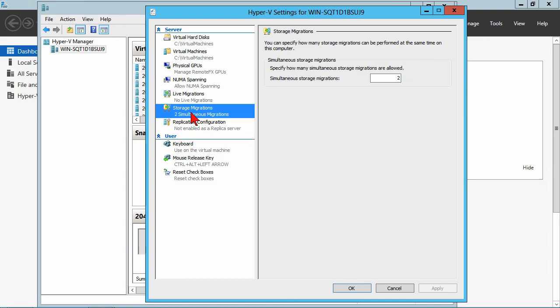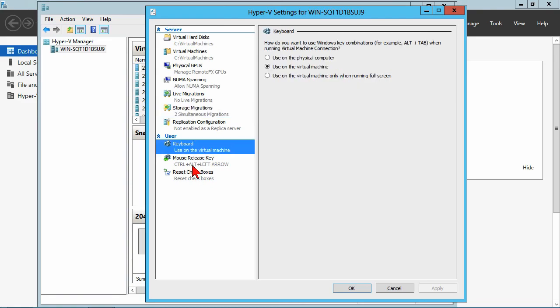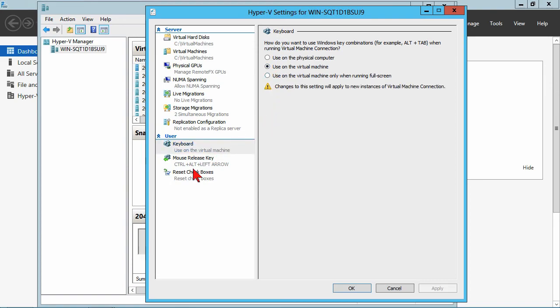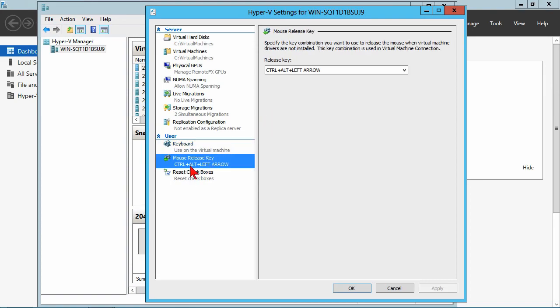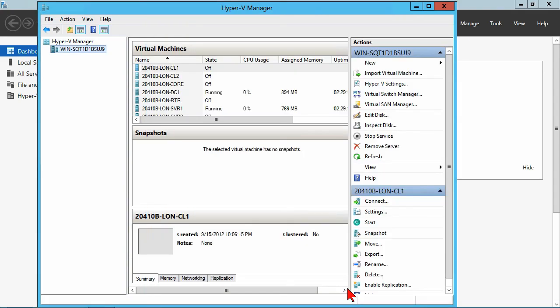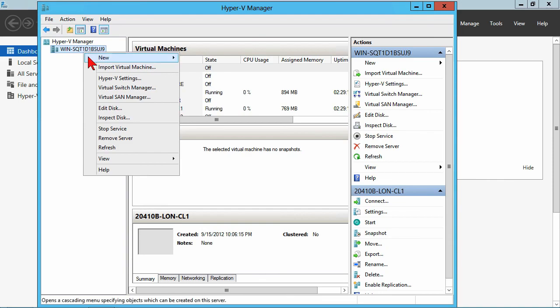But you've got some of that general configuration. You've got keyboard settings, when you use key combinations. The default is actually to use stuff on a physical computer, but if you want to use it on the virtual machine all ways you can, or only when running full screen. Some basic options, mouse release, and whatnot. That's okay there.